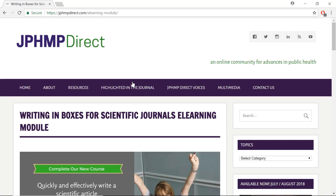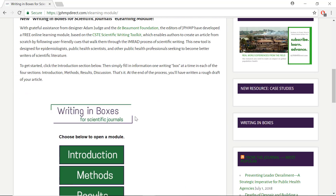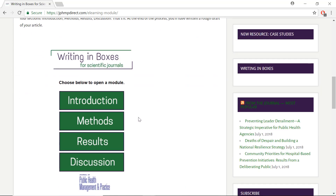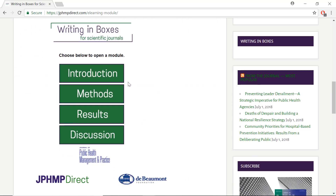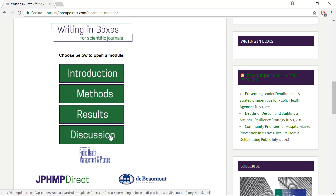In scientific writing, the common organization structure is IMRAD, known as the Introduction, Methods, Results, and Discussion. The Writing in Boxes module is conveniently split up into these four sections, with step-by-step instructions for how to approach and write each part.